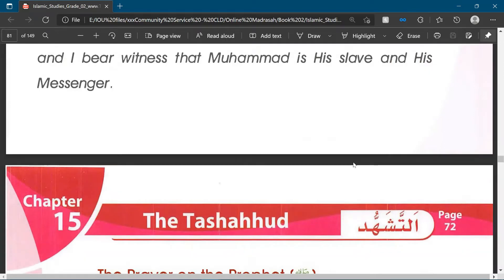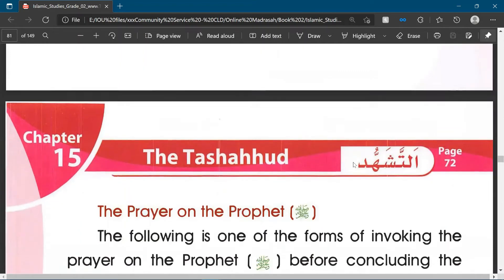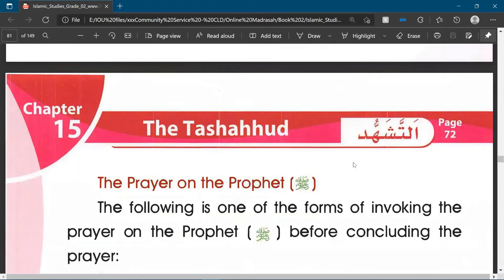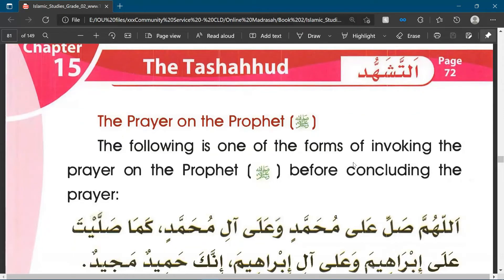In the final raka'a of our prayer, after we have recited the tashahud, we also send prayers on the Prophet sallallahu alayhi wasallam. This is often done through a dua which is known as the Salat of Ibrahim — the Dua of Ibrahim. These are used to send prayers on the Prophet sallallahu alayhi wasallam. The following is one of the forms of invoking the prayer on the Prophet before concluding the prayer.